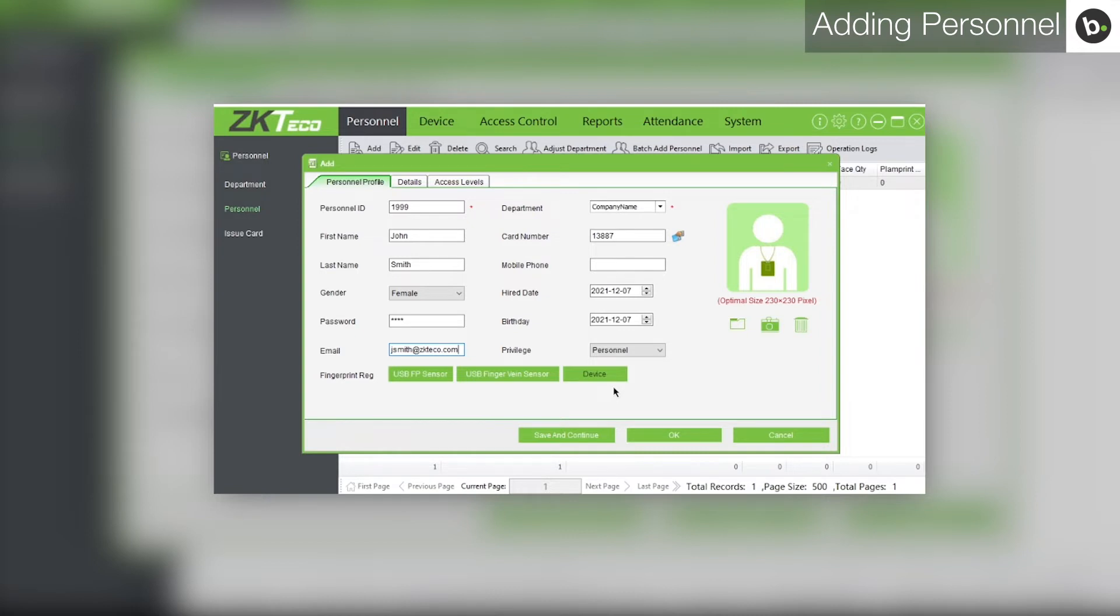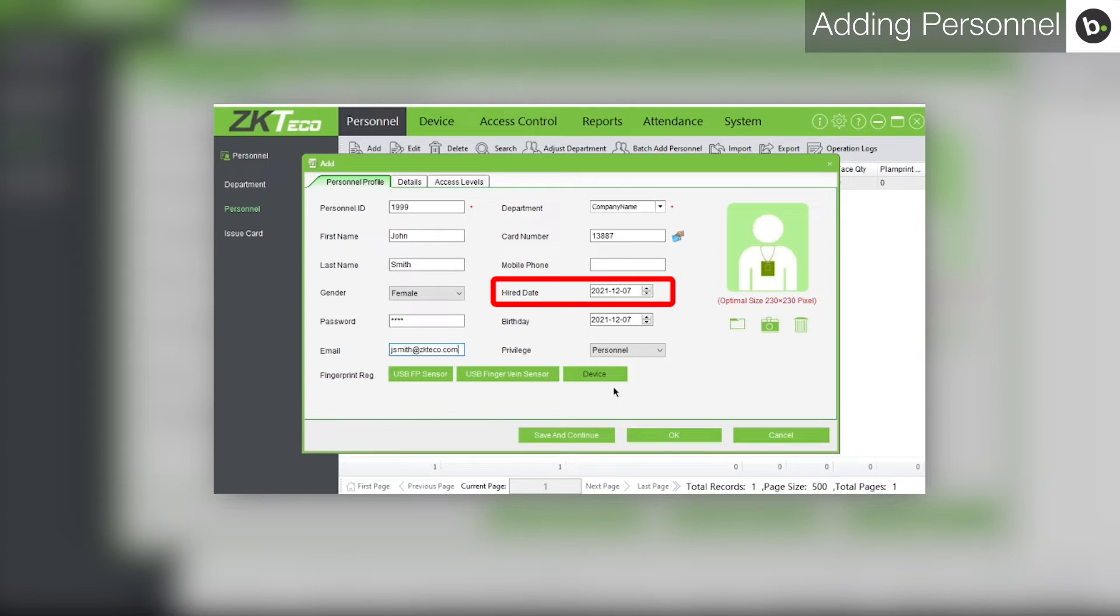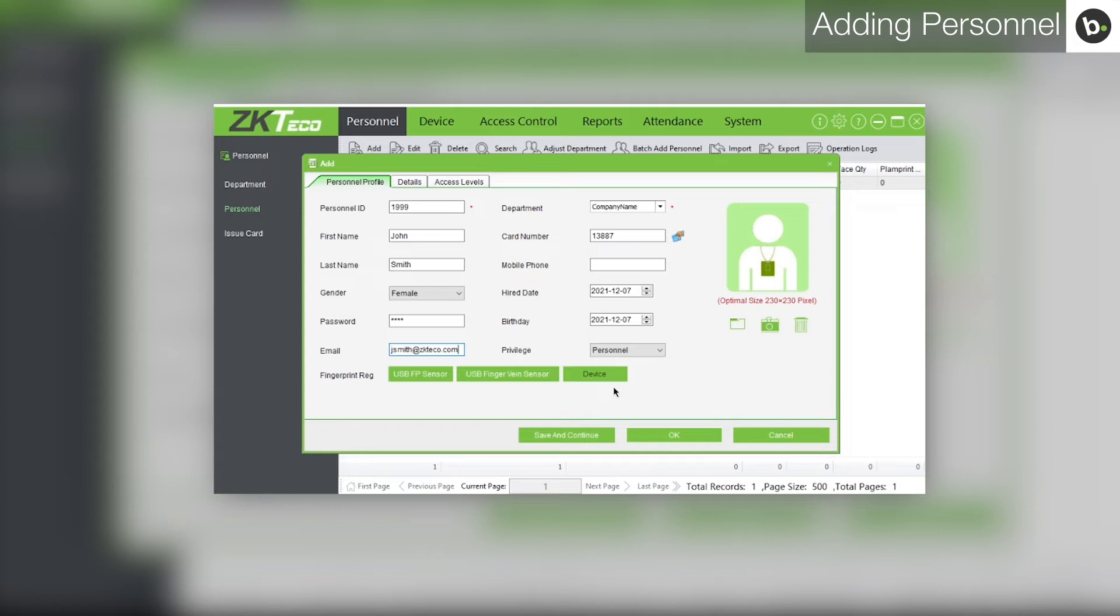If you wish, you can also add the user's mobile phone number, hiring date, and birthday. Finally, ensure you have the correct privilege selected. If the user should have access to the software, select Admin in the drop-down menu beside privilege.